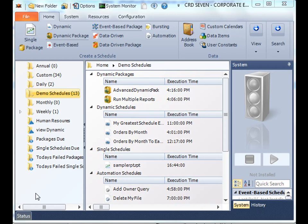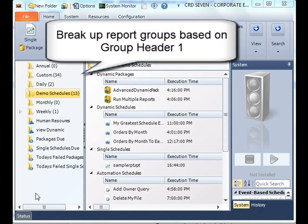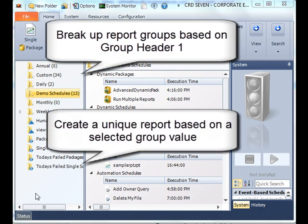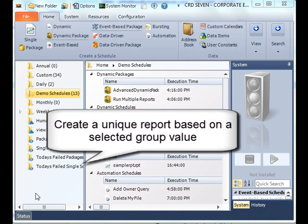Hello everyone, and today we're going to learn how to make a basic bursting schedule. What bursting will do is take a Crystal report, break up the group values based on group header 1, and generate a unique individual report based on those different group values.